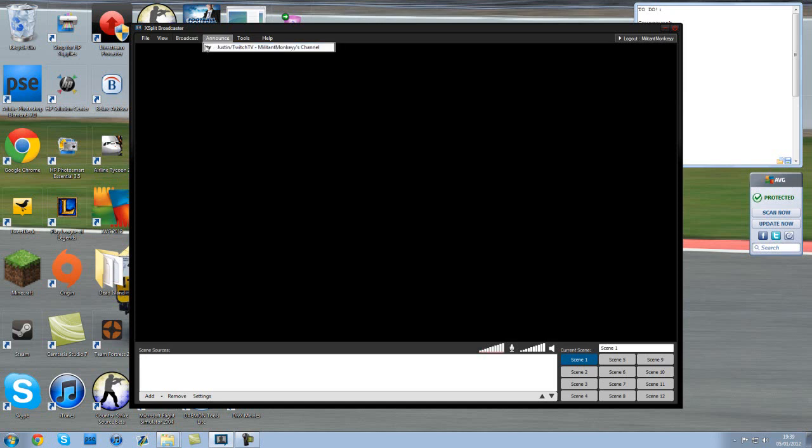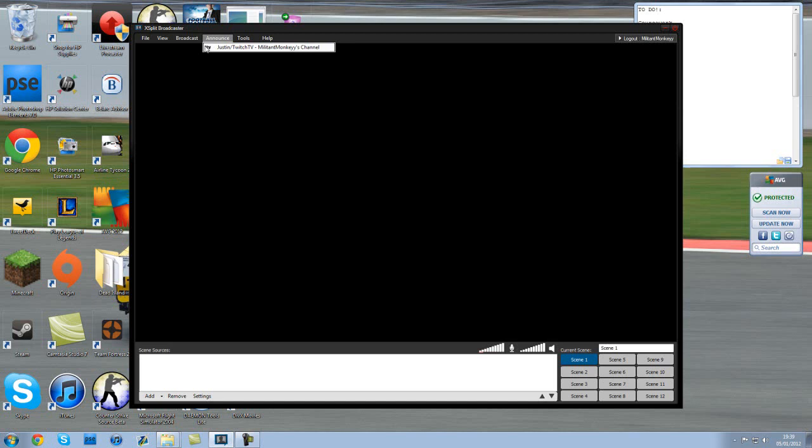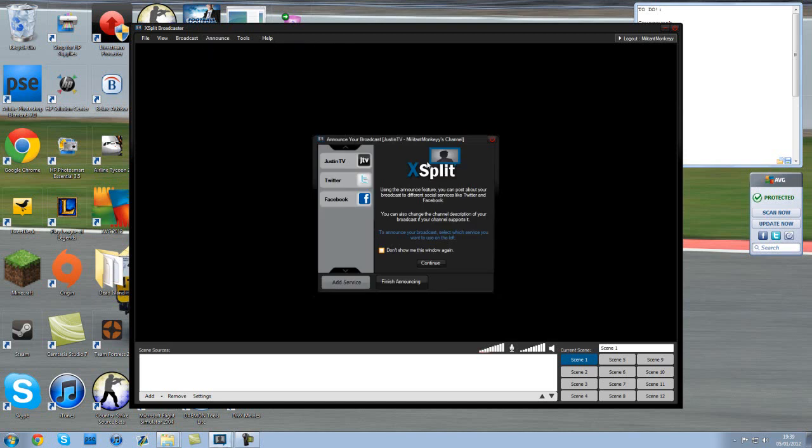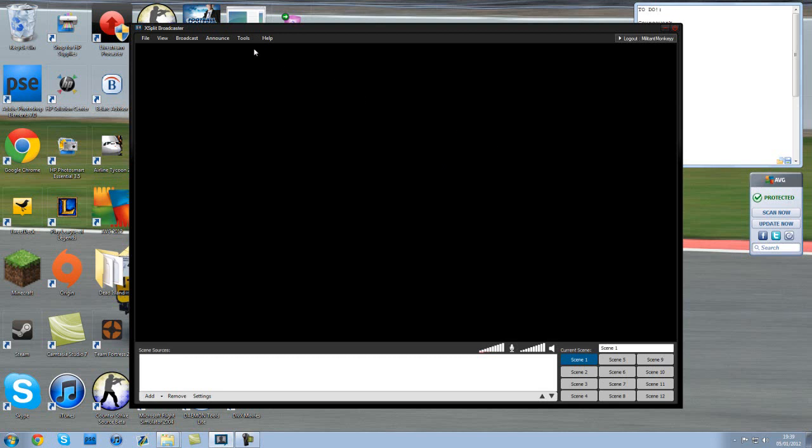Announce. Again, that's something that just announces it on - I think if you link it with your Twitter account and your Facebook account, it will come up with the links and whatever so people can go onto it.